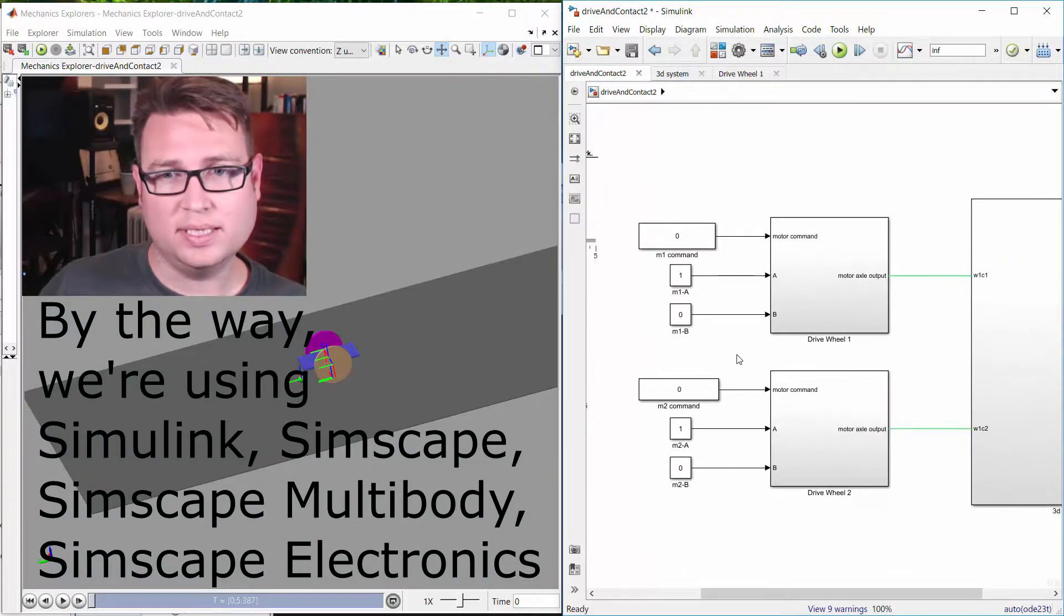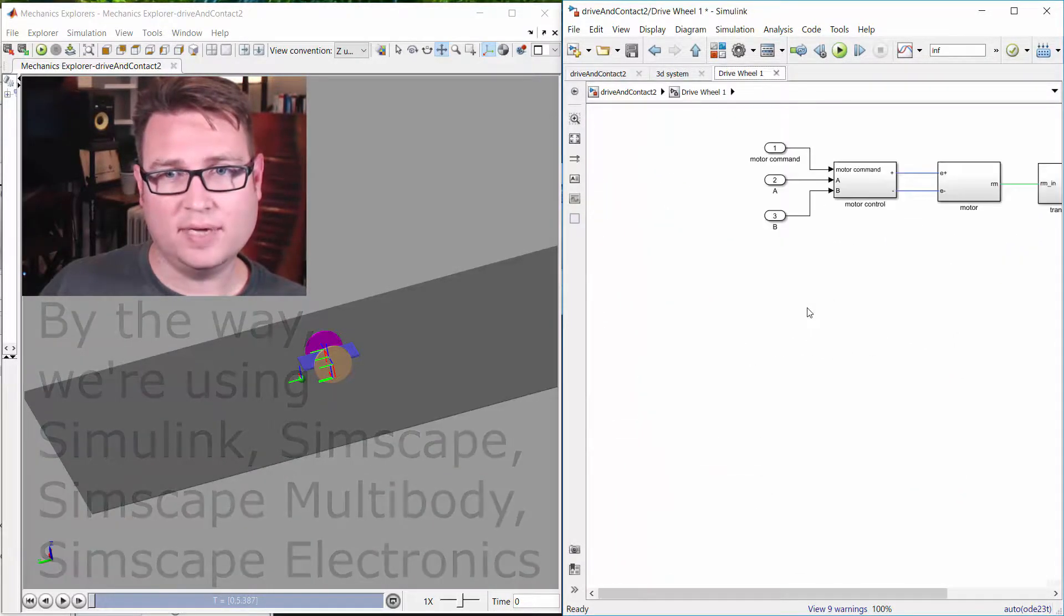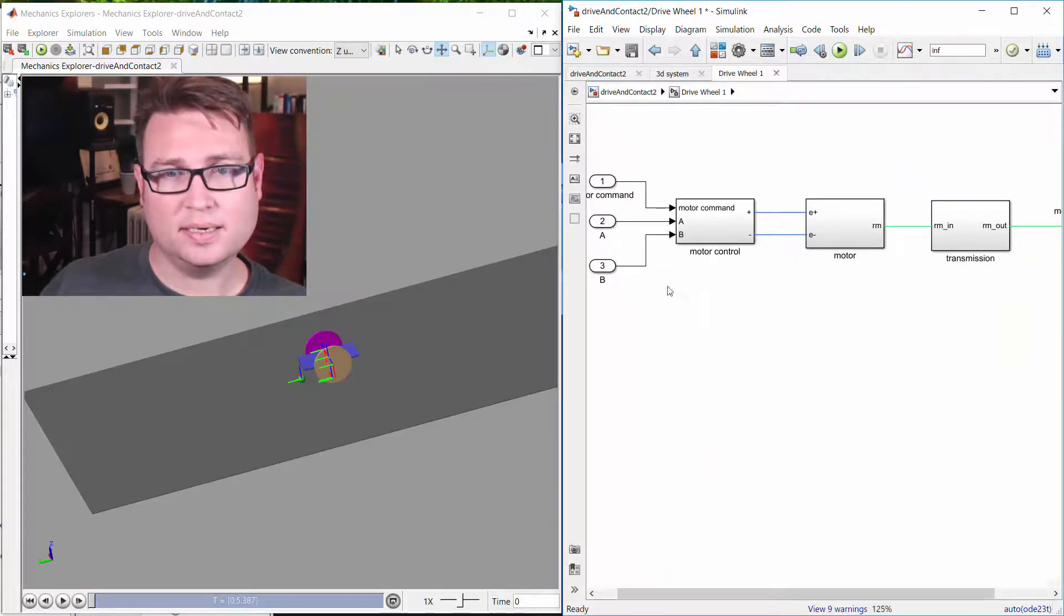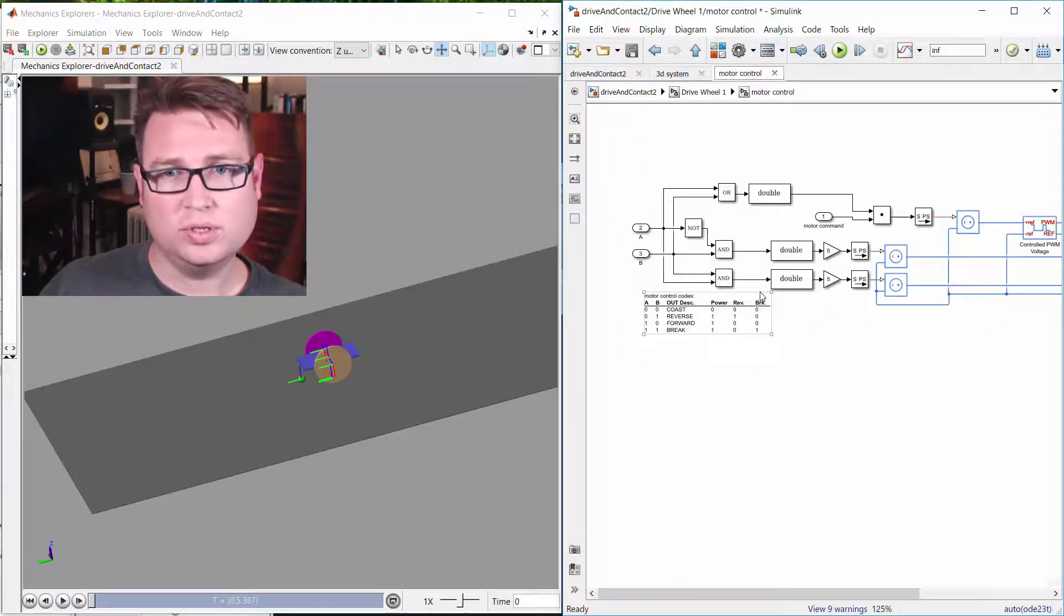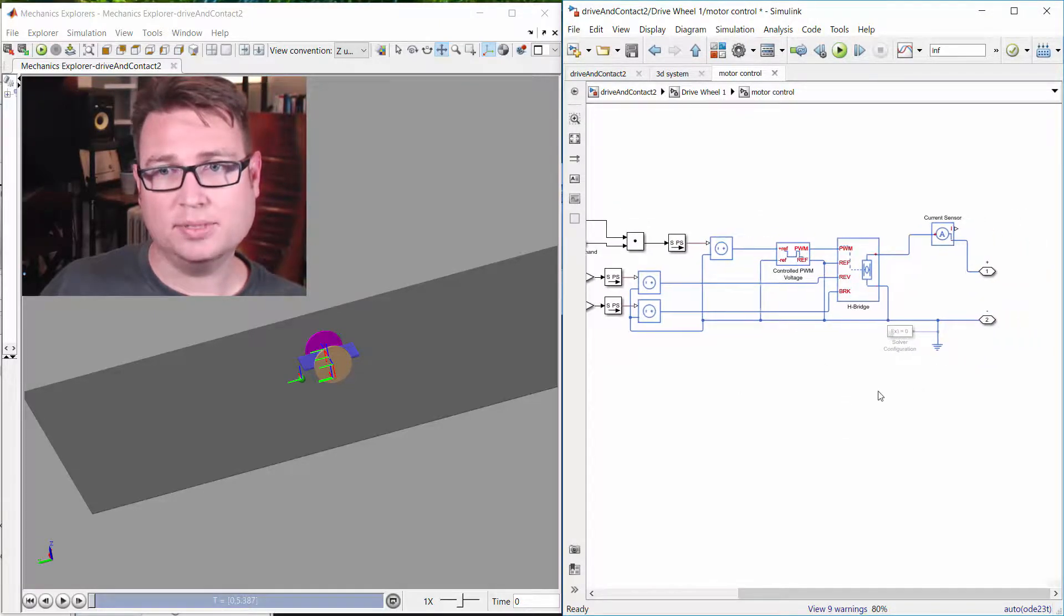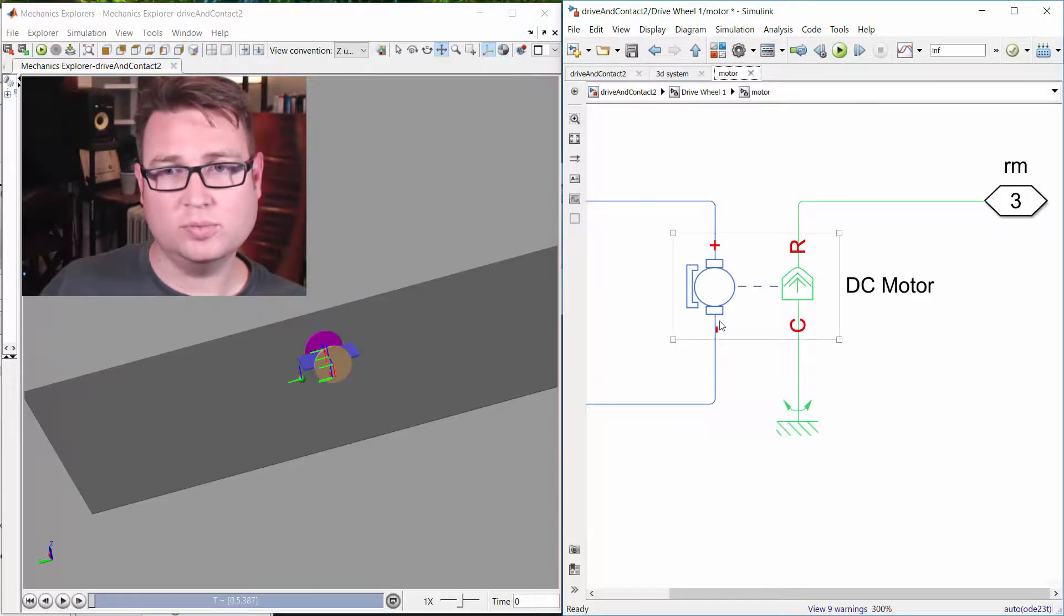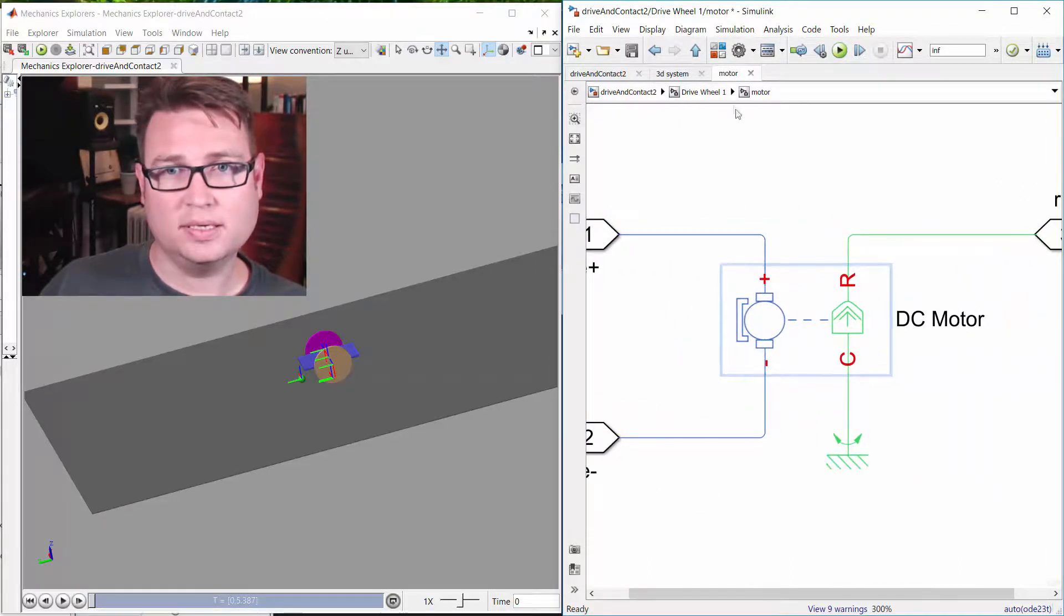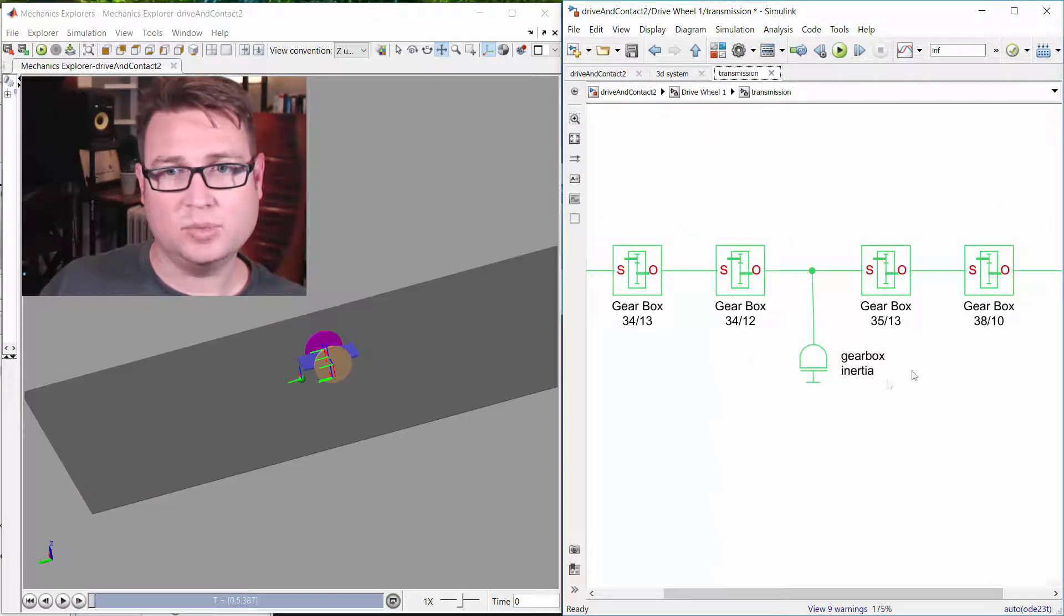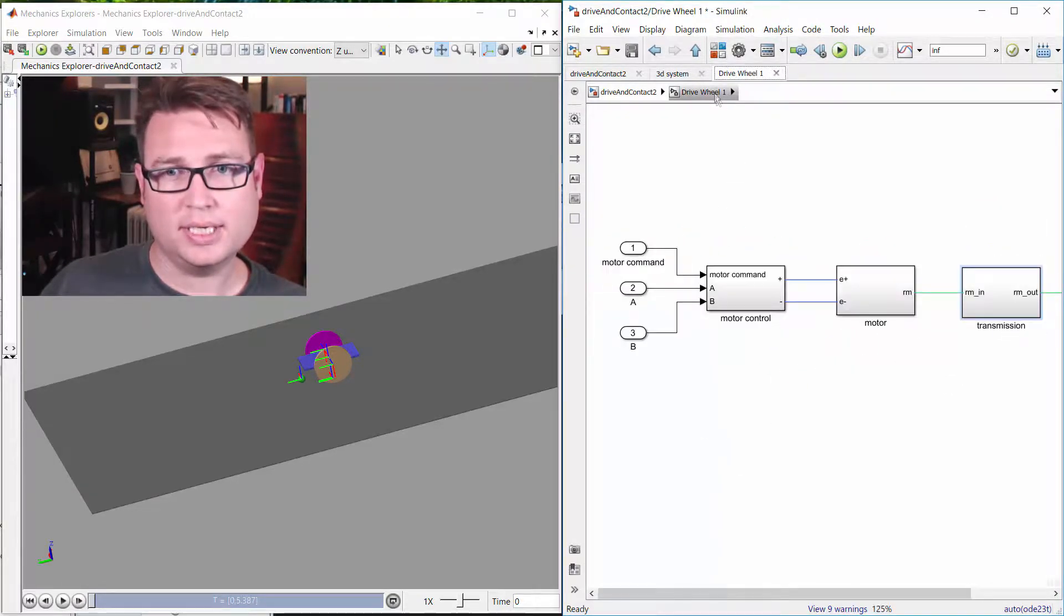I have a subsystem that has motor control, which includes logic, PWM controller, and H-bridge. It also includes the motor model itself, and it includes a multi-step transmission with gearing inertia.